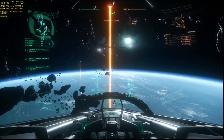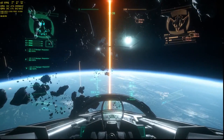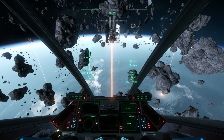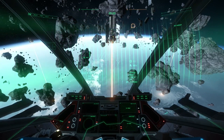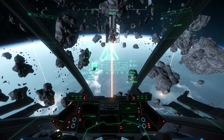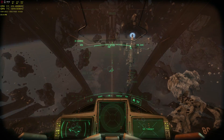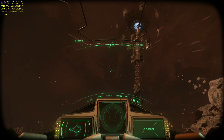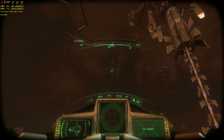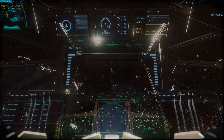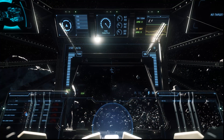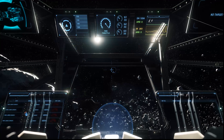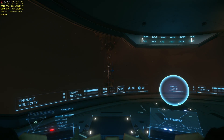The HUD in Star Citizen has been evolving over time with changing information display and symbology, and CIG has indicated they intend to have unique HUDs for each ship manufacturer. Designers will have to consider how they make these HUDs unique but still intuitive, and not so different from one another that they require relearning how to use each one.